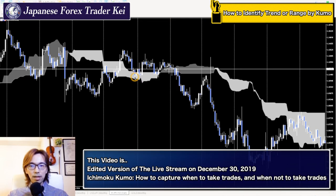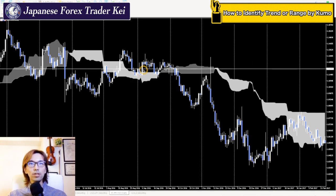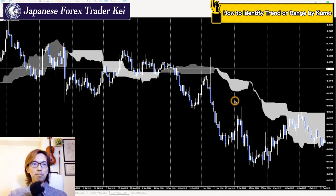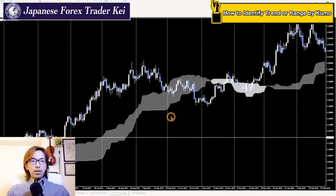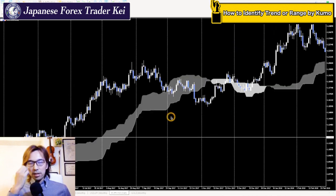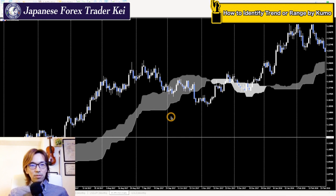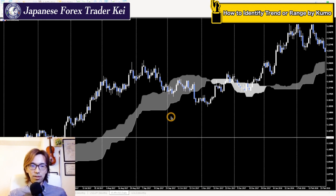I will be exclusively talking about Kumo today. On this chart, I'm only showing the Kumo — up Kumo and down Kumo — and also the candlesticks. This is the EURUSD in the daily chart. The reason I'm explaining about Kumo today is because people ask about it: how does it work, what do you use it for, and how can you trade with it.